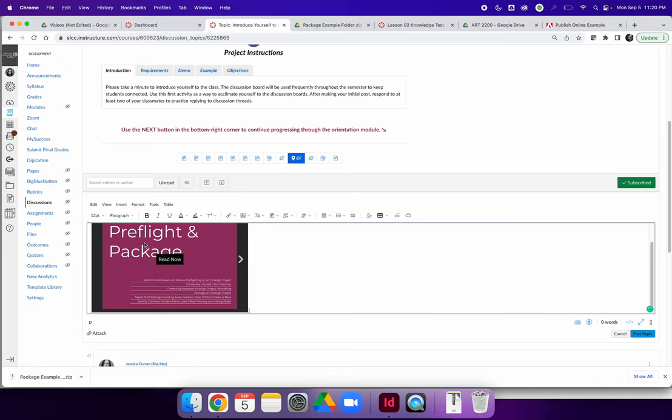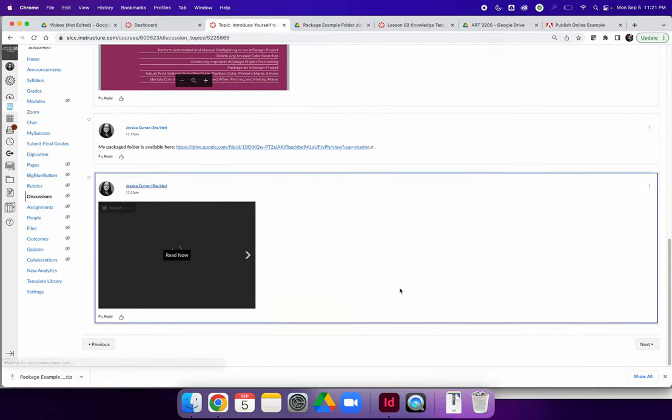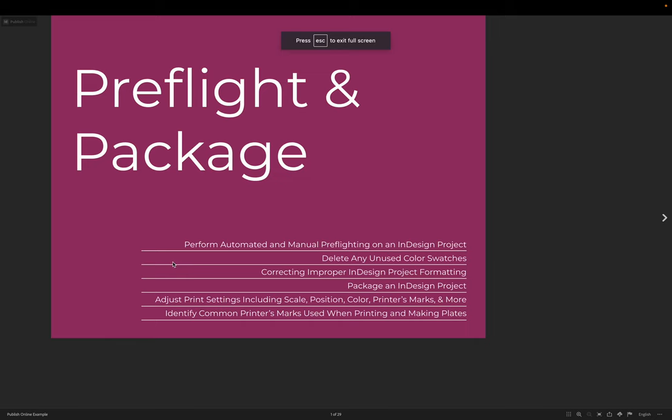From here, you will see it in your post, and when you hit Post Reply, you will see it embedded. And just like with Google Drive, you can click Read Now to expand the project into full screen mode. So that's where you can see it in the past.